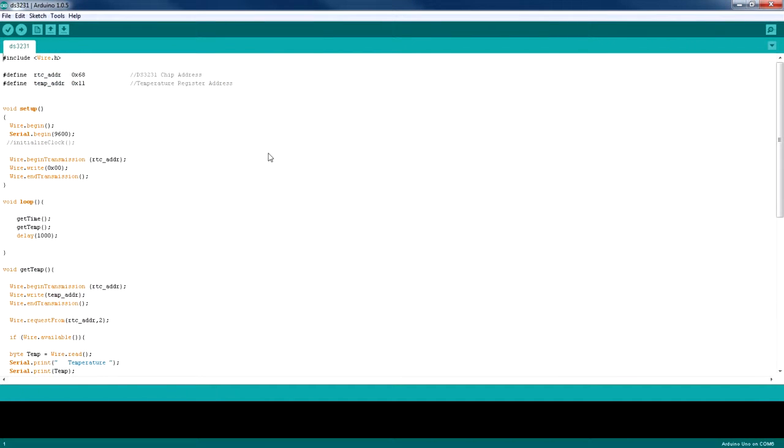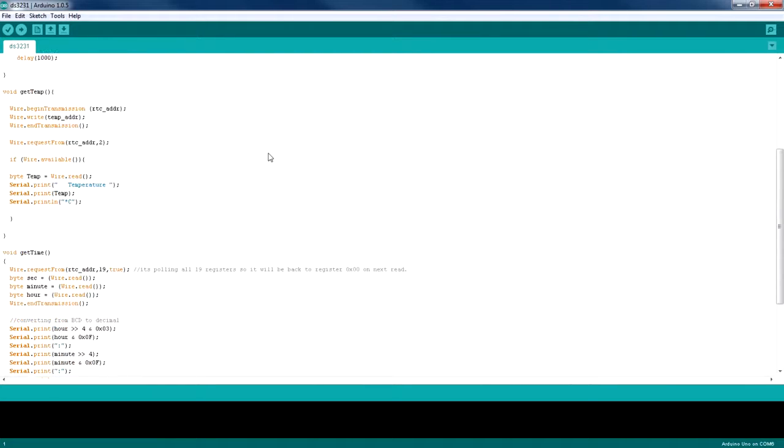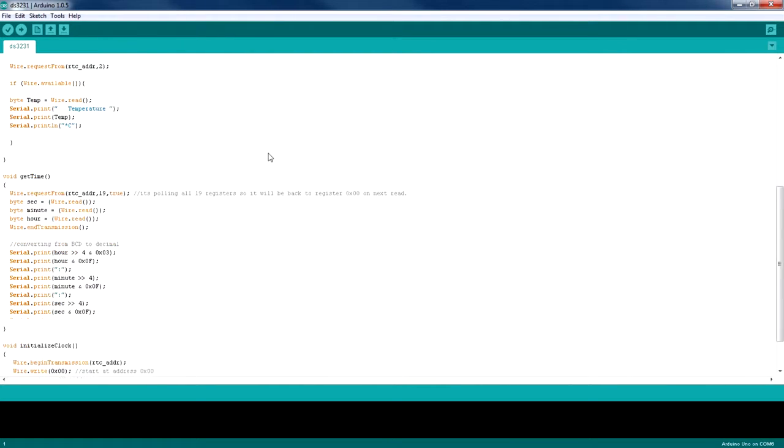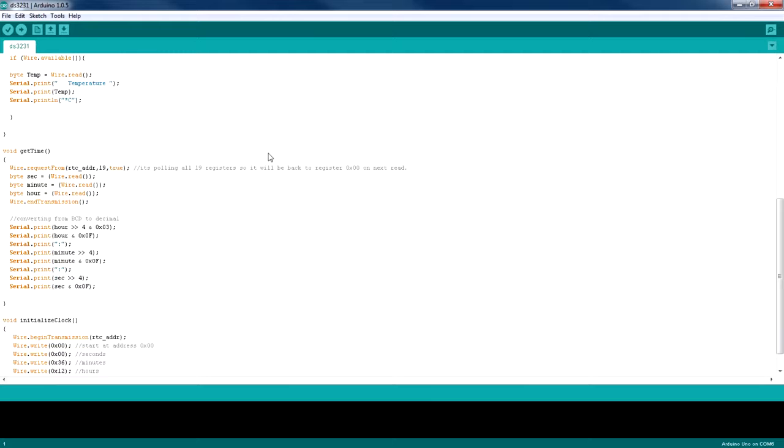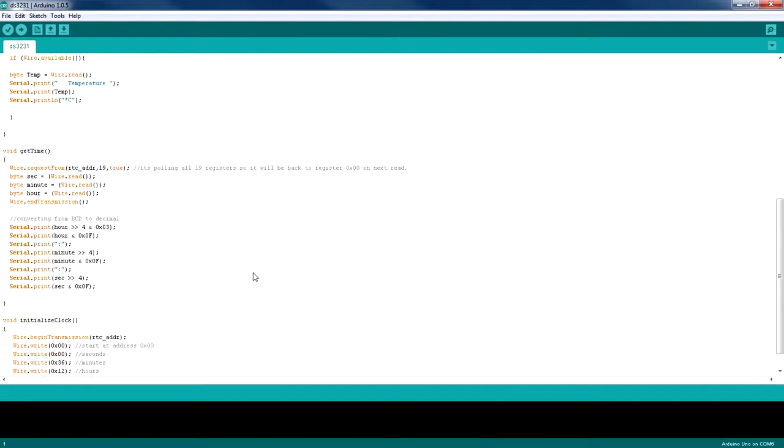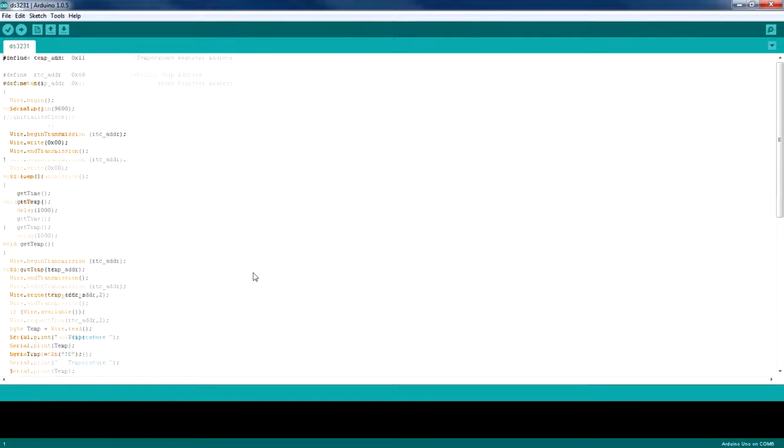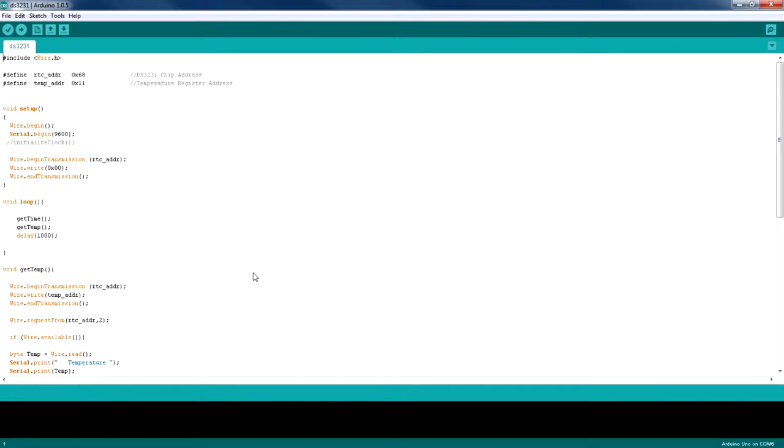Okay guys, so this is my code which doesn't use any libraries and it only prints the time and the date. There's a function called initializeClock which does the same thing as the parseCommand function in the library. I'm just going to go ahead and uncomment this initializeClock function call.